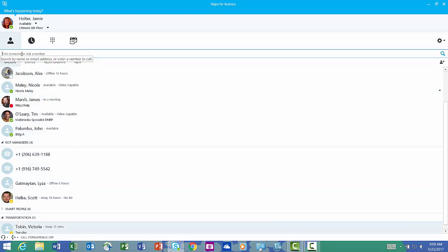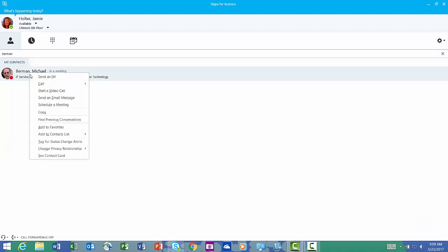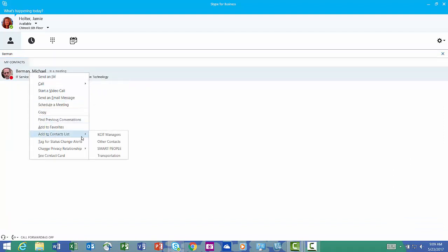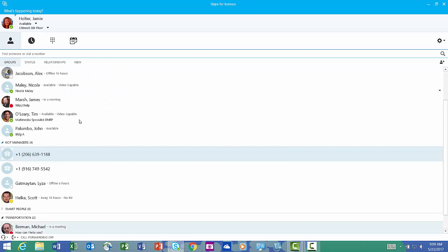I'm going to find someone else. Mike Berman. He knows a lot about transportation. I'm going to put him also in my transportation group.